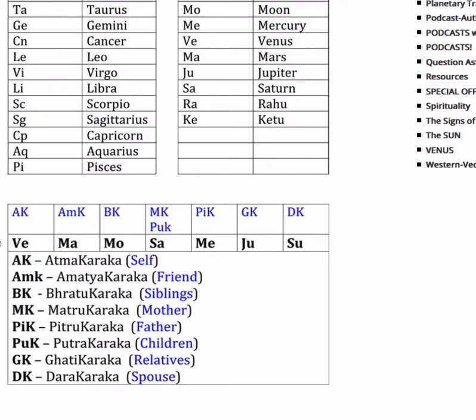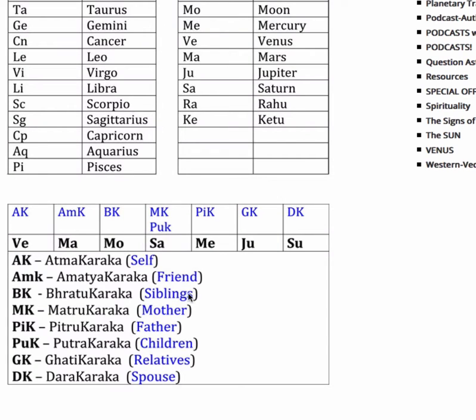The first one is the Atmakaraka. Karaka means producer. So in this person, this is just an example here, Venus created that person. It's the self-producer planet. Mars created their friends. The Moon created their siblings.